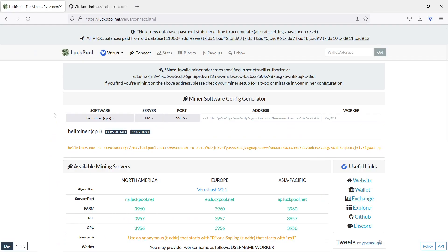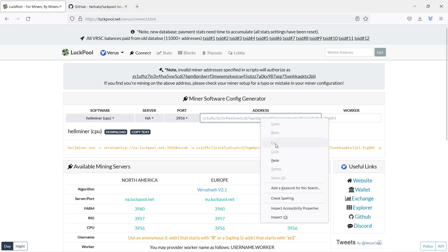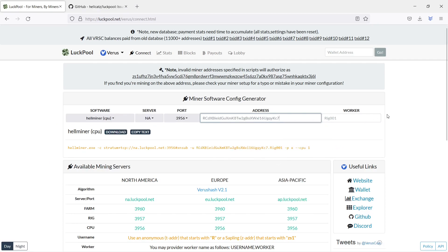Go to logpool.net slash verus slash connect dot html. Insert your wallet address and give your worker a name. I use Gamer Laptop.